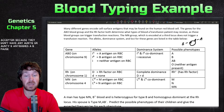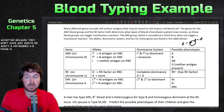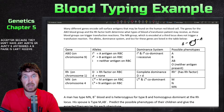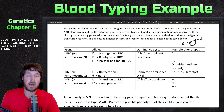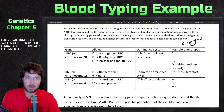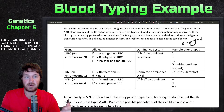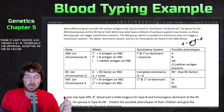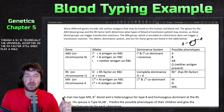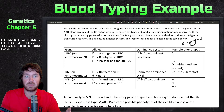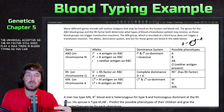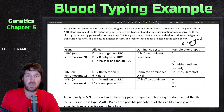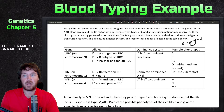AB negative cannot receive AB positive blood. AB positive is technically the universal acceptor. The RH factor still plays a role in blood typing, so you can reject a blood type based on RH factor as well.